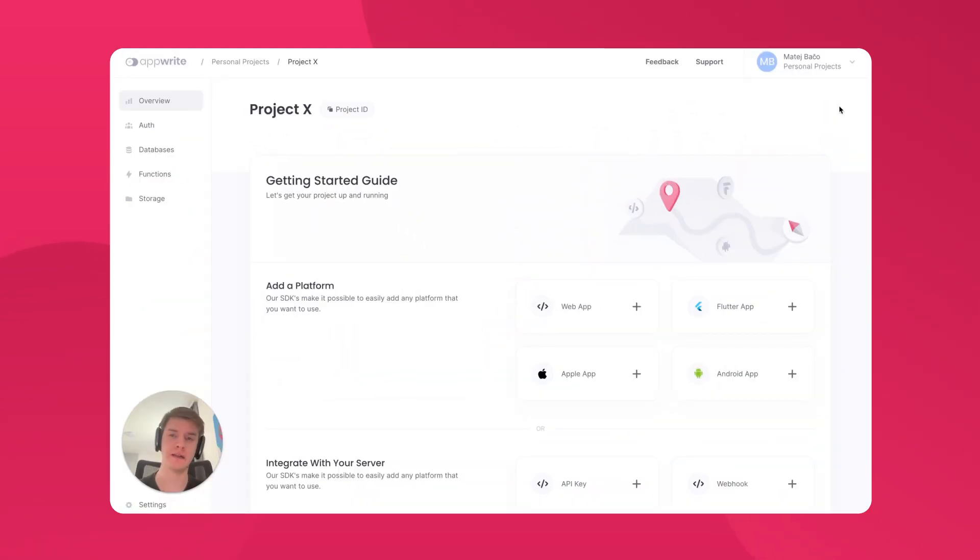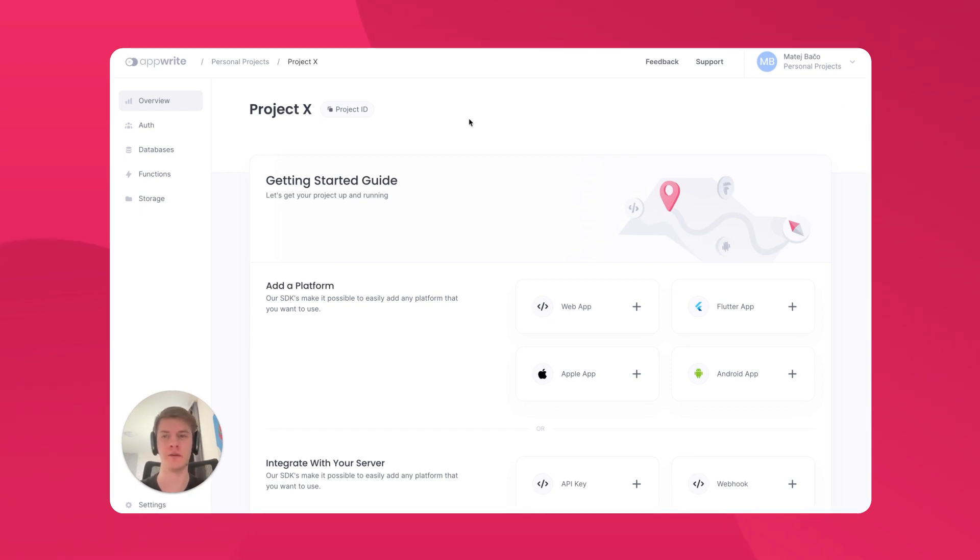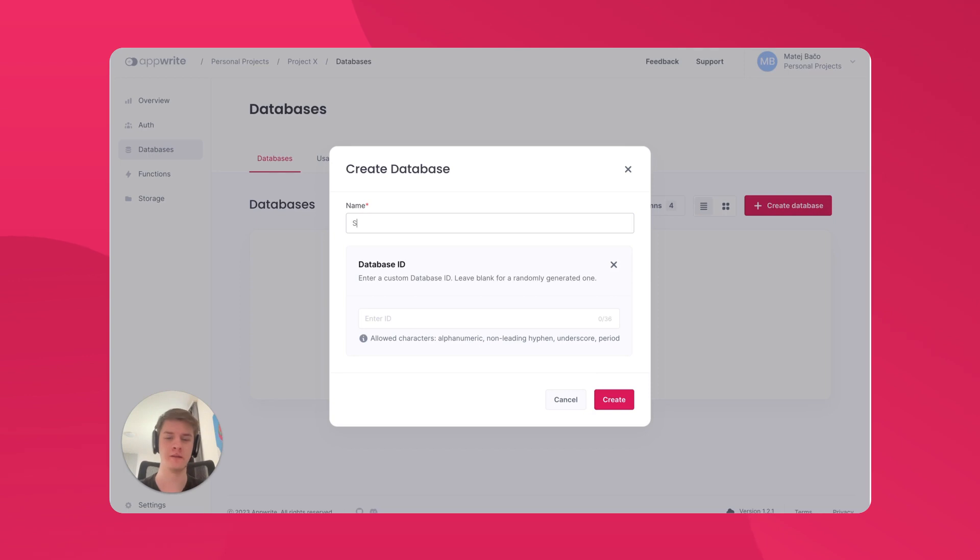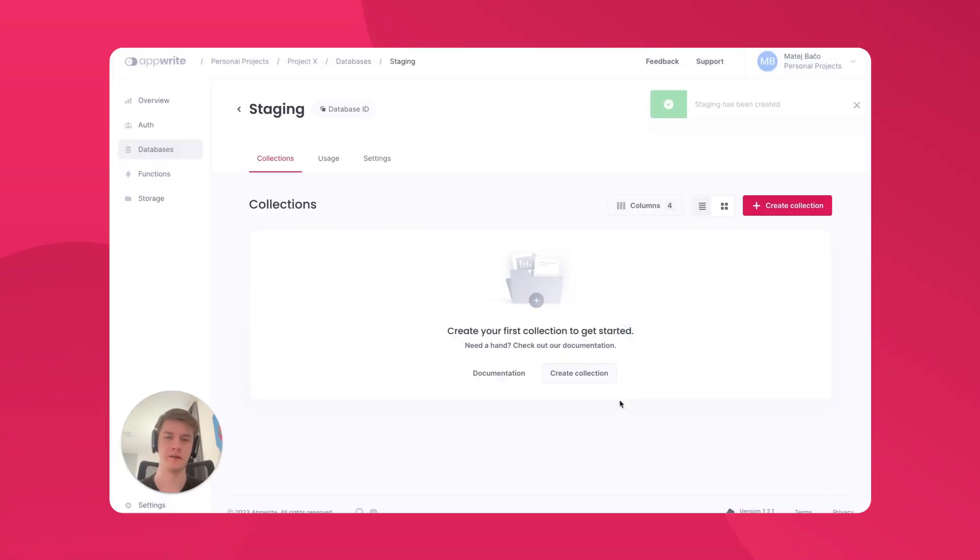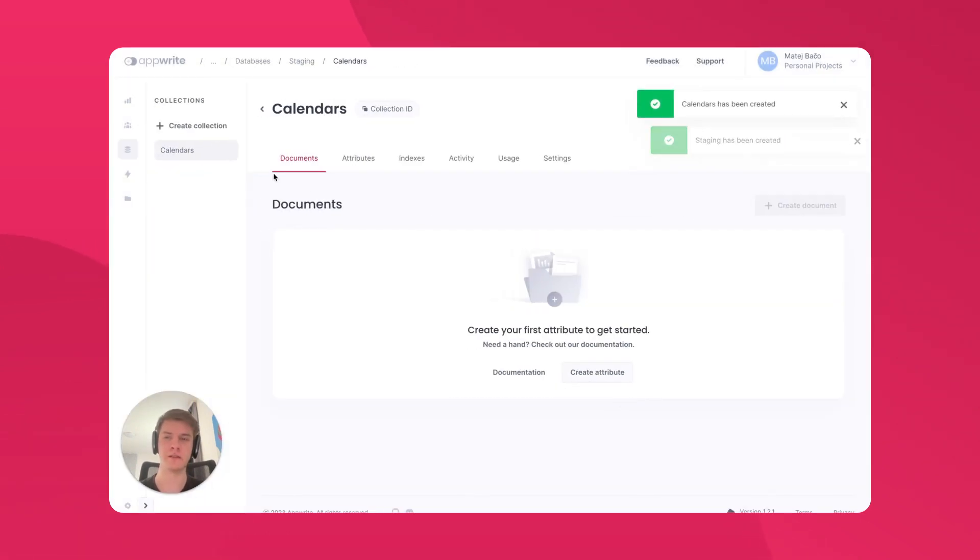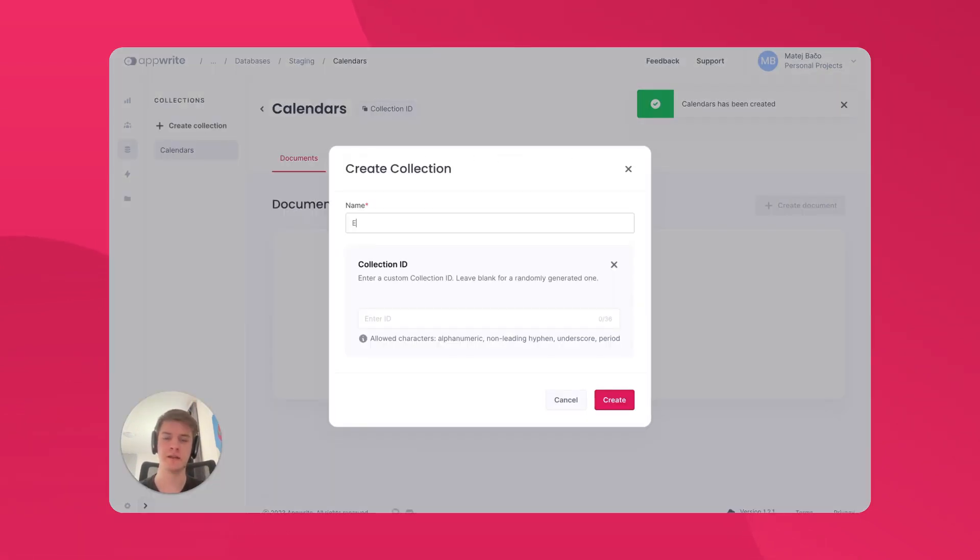I have installed the latest version of AppRite and created a project so we can take a look at the relationships feature. Let's start by creating a database called Stagings. Inside our staging database, let's create a collection called Calendars. Alongside Calendars collection, let's create Events collection.